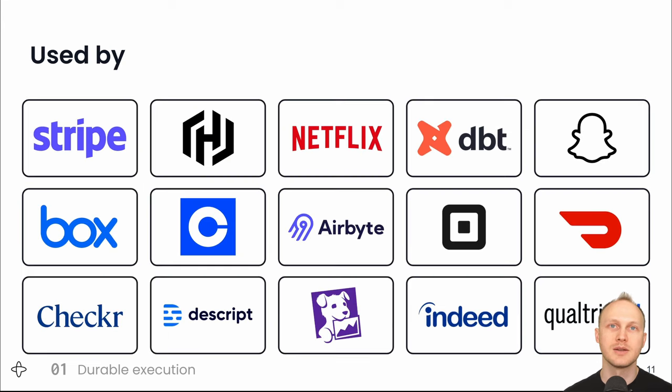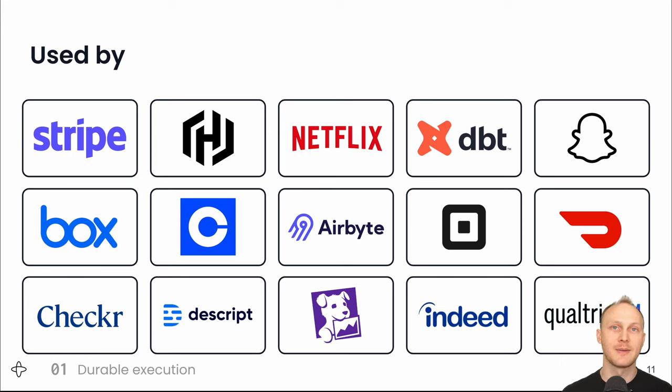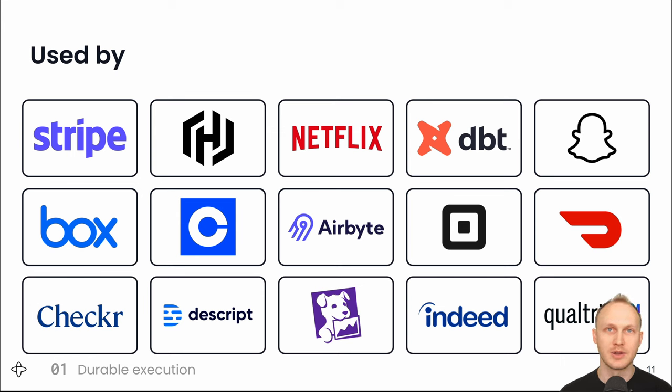And here are some of the companies that use Temporal, including Stripe, Netflix, Box, and Datadog. Every Coinbase transaction, every Snap Story, every Airbnb booking is a durable function.